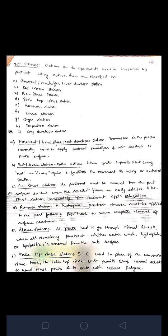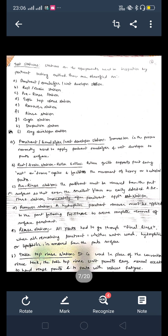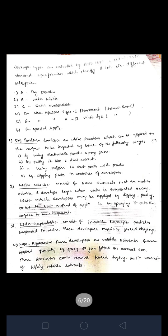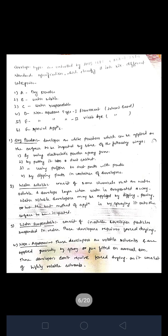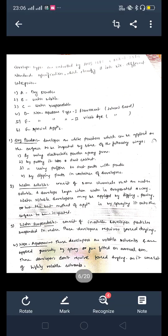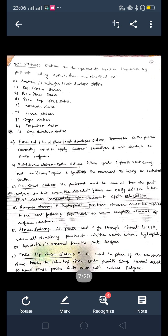So those were the developer types: dry powder, water soluble, water suspendable, and non-aqueous. We have also discussed test stations.